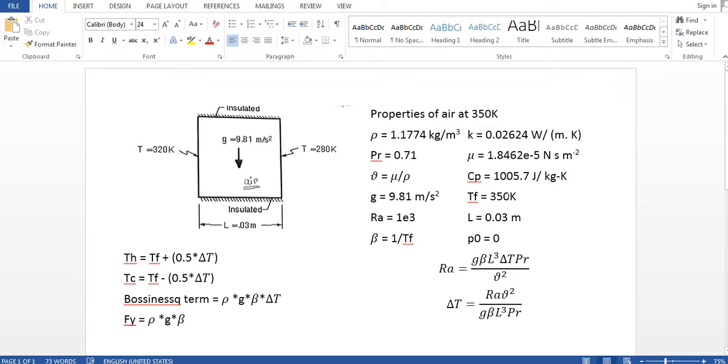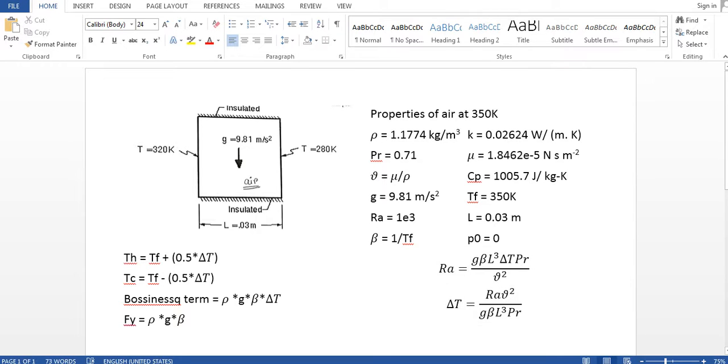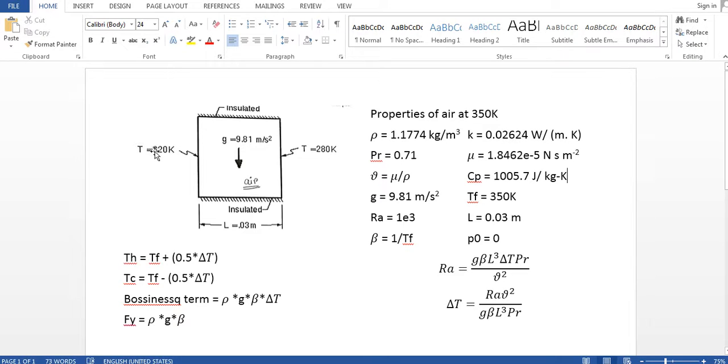So I'm going to fix the film temperature at TF to 350 Kelvin. And what I'm going to do is that in the Rayleigh number, I am going to fix a Rayleigh number and get temperature difference from it. With this temperature difference I am going to find the value of TH and TC.